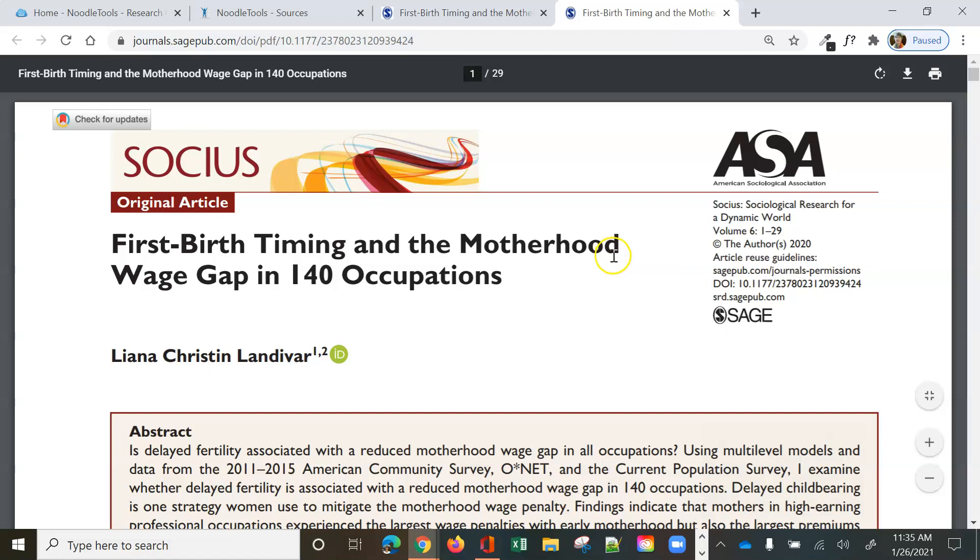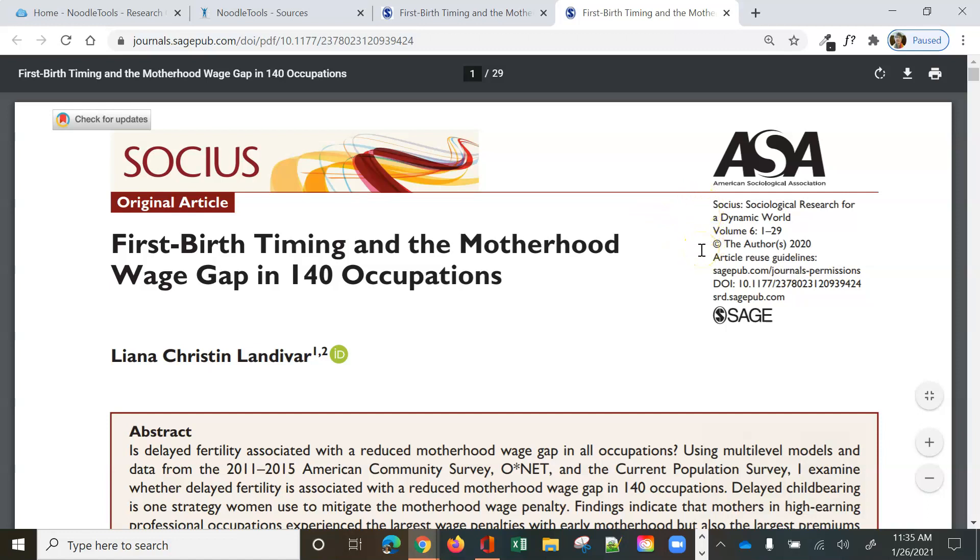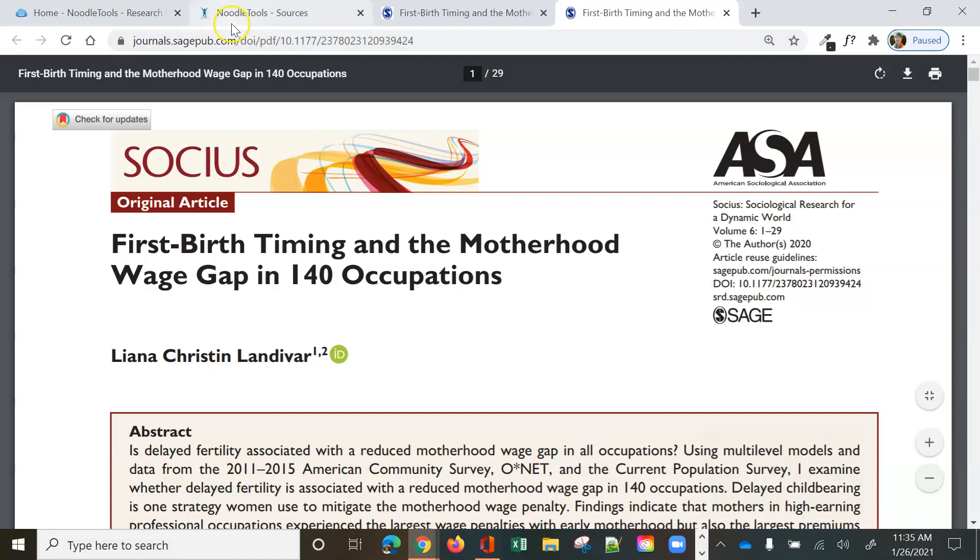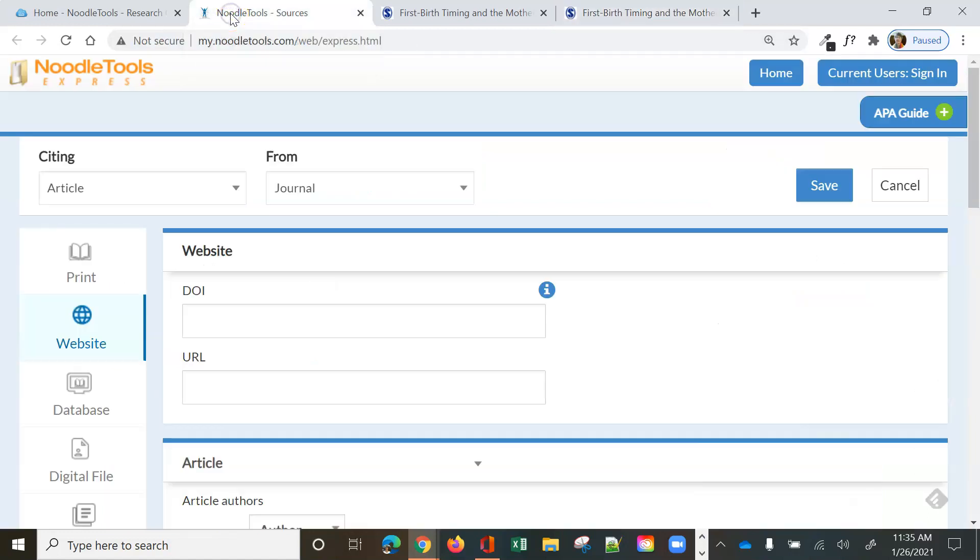Notice we've got the information we need here. We've got the author. We've got the date. We've got the title. And we've got the retrieval information. Those are the four pieces of information you really need to cite a source in APA format. So let's go back to our NoodleTools.